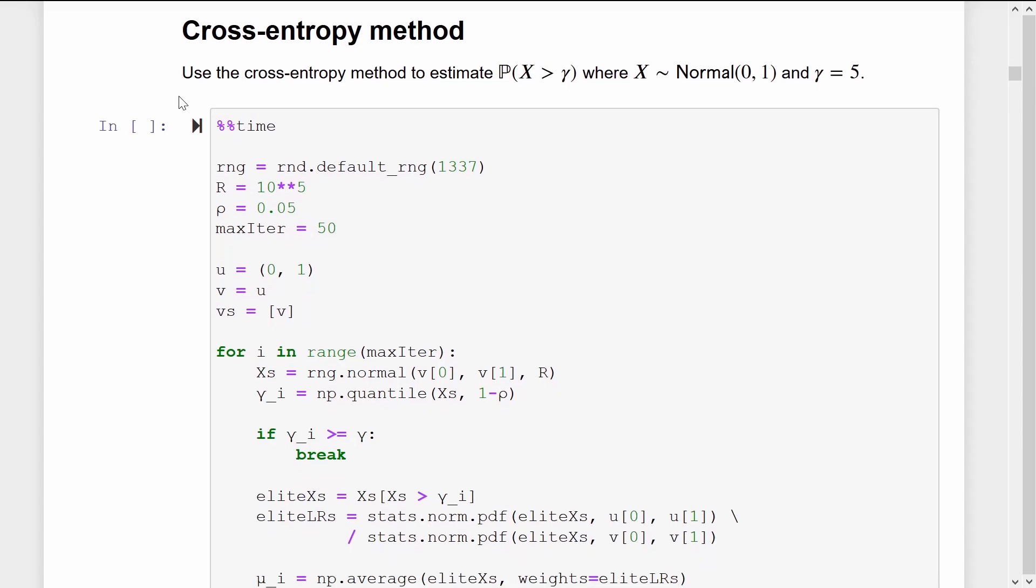In the example above, we kind of cheated. Since the rare event was not very rare, we could sample from g star directly using rejection sampling. In general, this would take too long. One way around this problem is to use the original cross-entropy method. The idea is to construct a sequence of proposal distributions which get better and better, and to stop when we get a proposal distribution which is good enough.